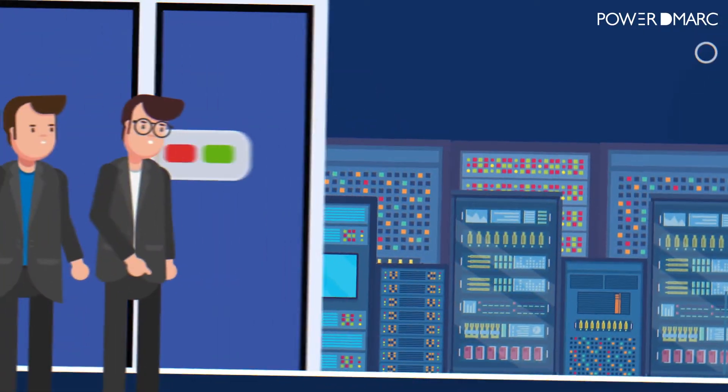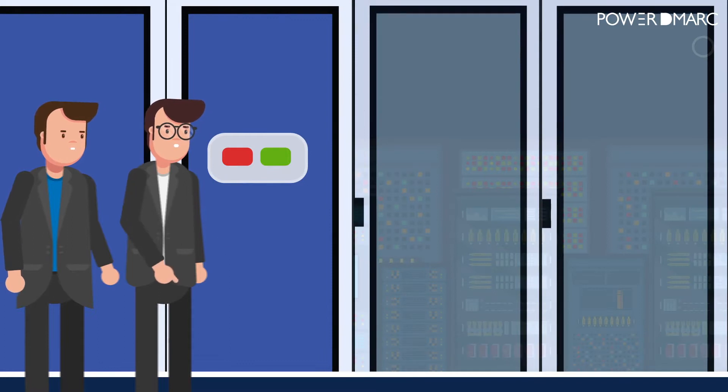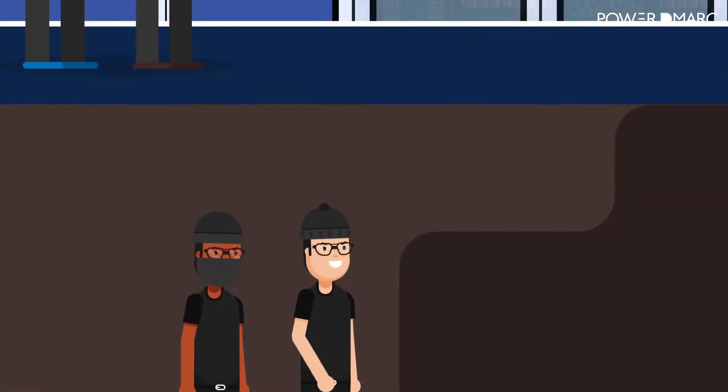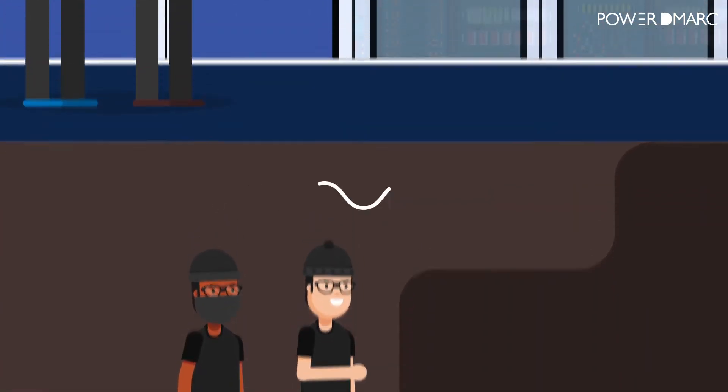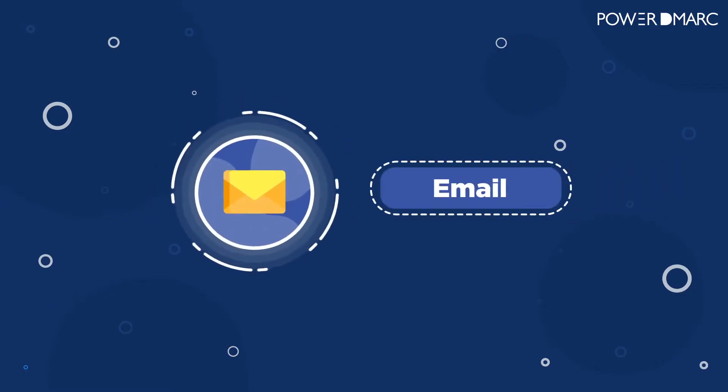While governments and large organizations have built robust systems to protect themselves from hacking, attackers have been using a way easier route to slip by right under their noses – email.